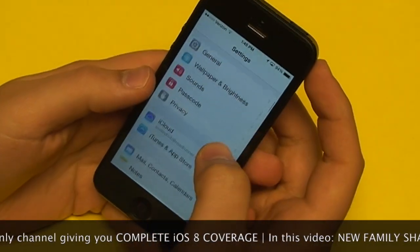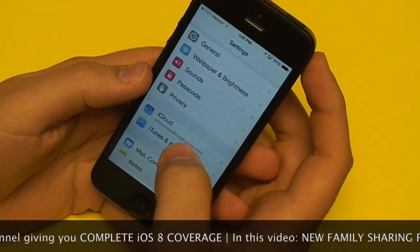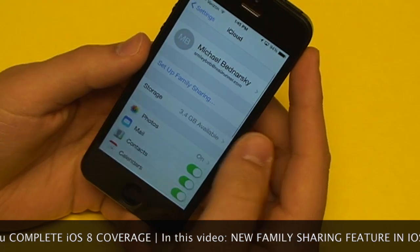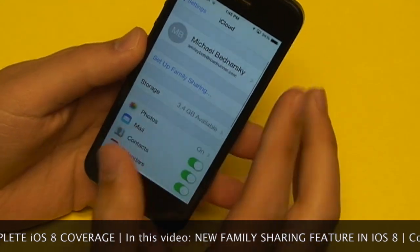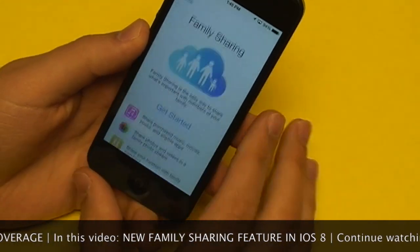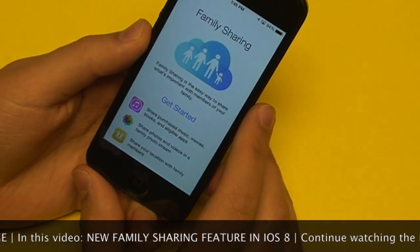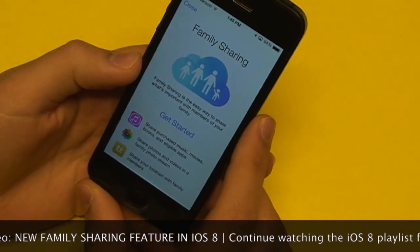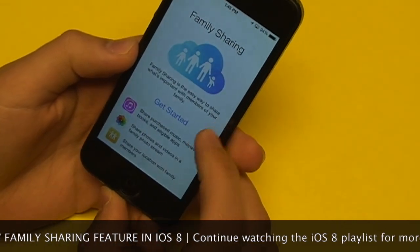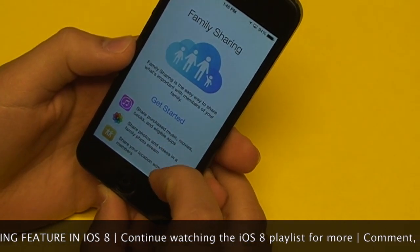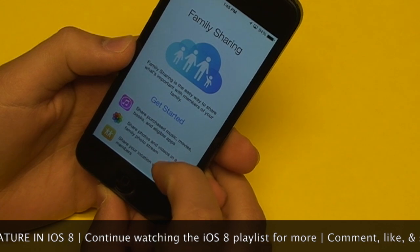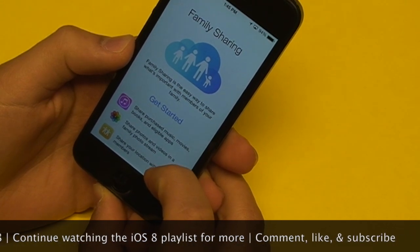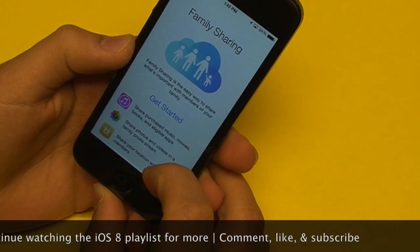Family sharing can be set up via your iCloud settings in the Settings app. You can just tap on Setup Family Sharing, and it gives you some information about what exactly family sharing is. So according to Apple, it's the easy way to share what's important with members of your family.